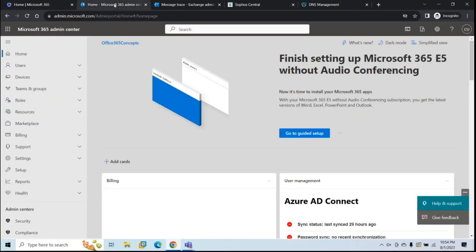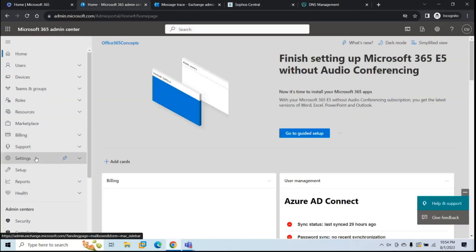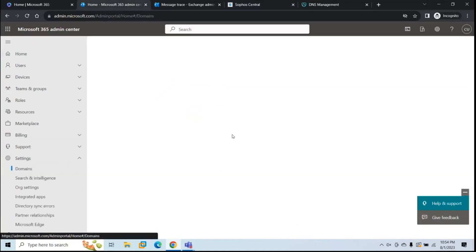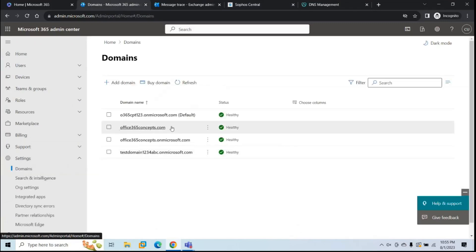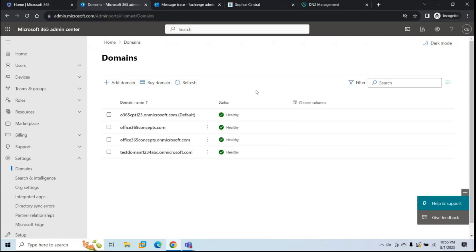Now I'll show you the same domain in my tenant as well — you can see the domain is already verified and all DNS records are published. The next step is to add users in Sophos that you want to protect. This is an important step: if you do not add users in Sophos, Sophos will not process any email for that particular user.